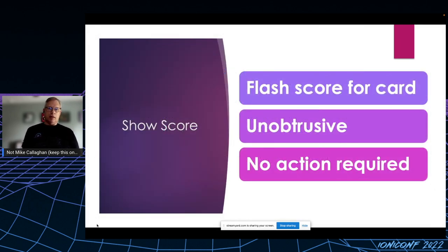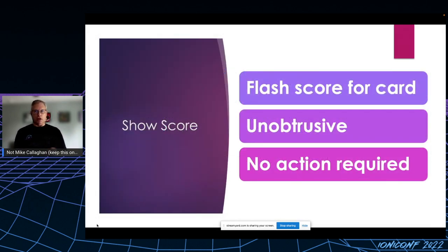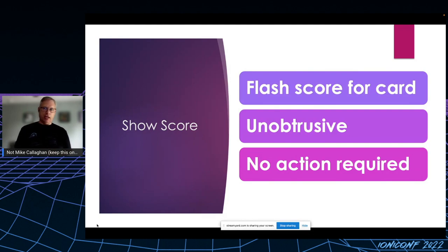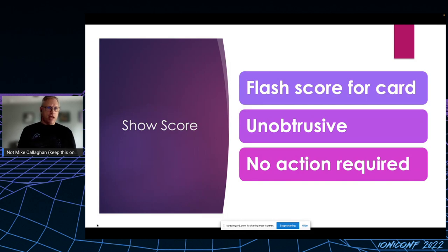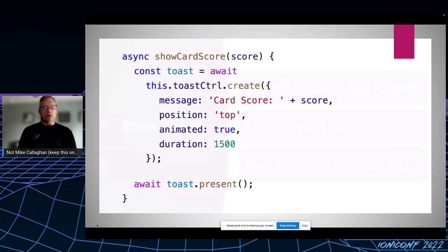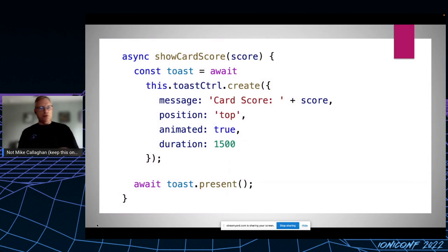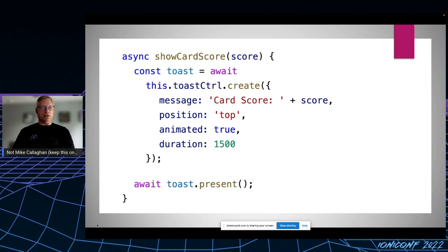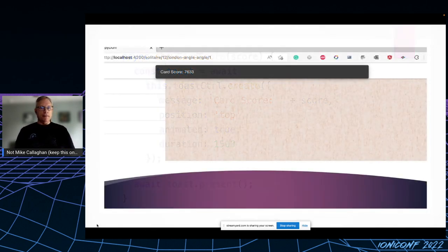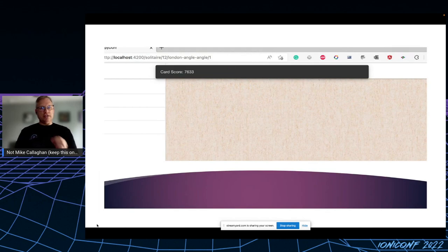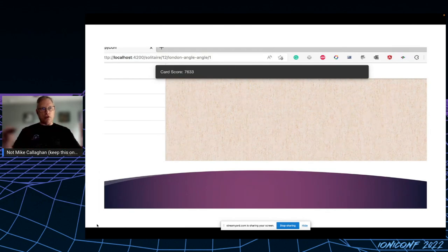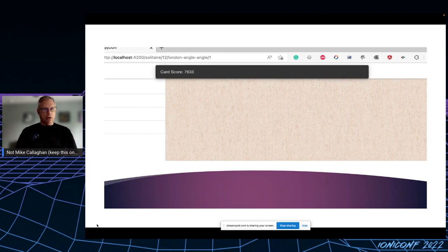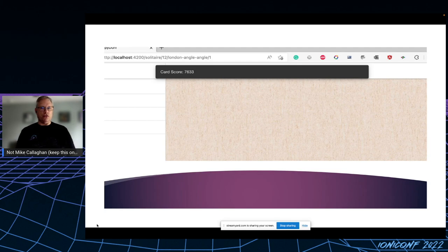Next up, I wanted an unobtrusive means of flashing the score very briefly. The player might be interested but shouldn't have to take any action, and it shouldn't get in the way of any of the gameplay. So to me, this is a perfect use case for an ion-toast, which means I needed to inject the toast controller into my game. And as the next pair of cards is being dealt, I briefly show the toast at the top of the screen for about a second and a half. That's just the right amount of time to display the score for that pair of cards while the cards are animating out and back in. And it satisfies my criteria of being brief, unobtrusive, and requiring no user action.